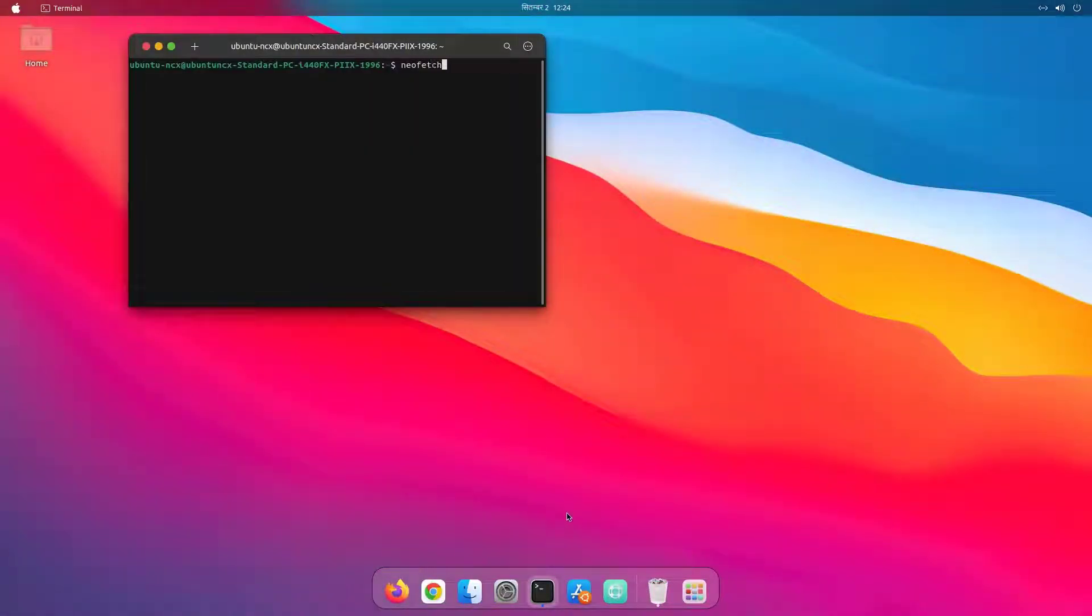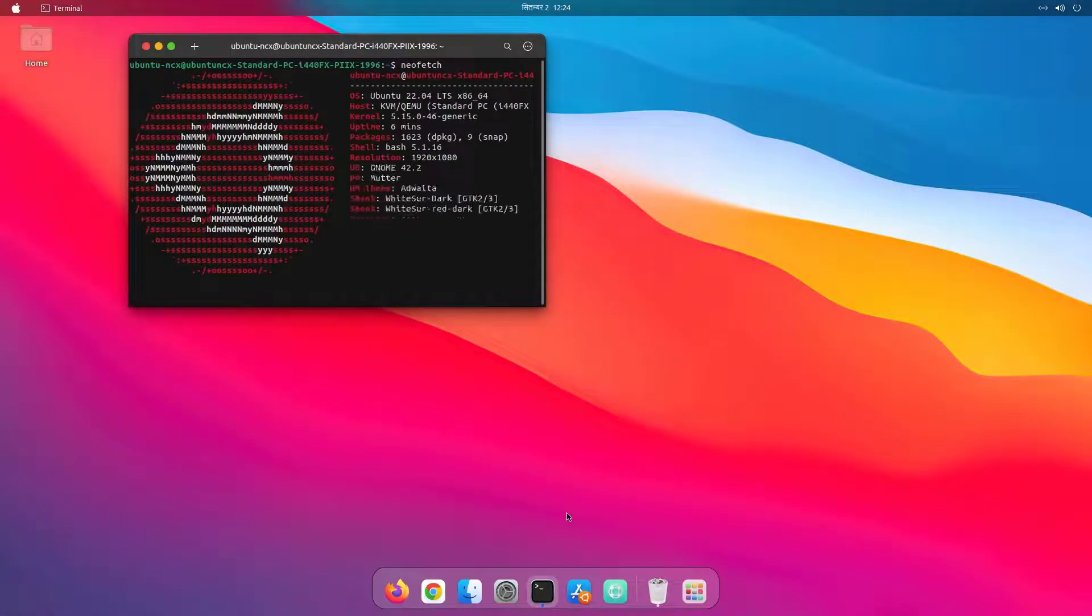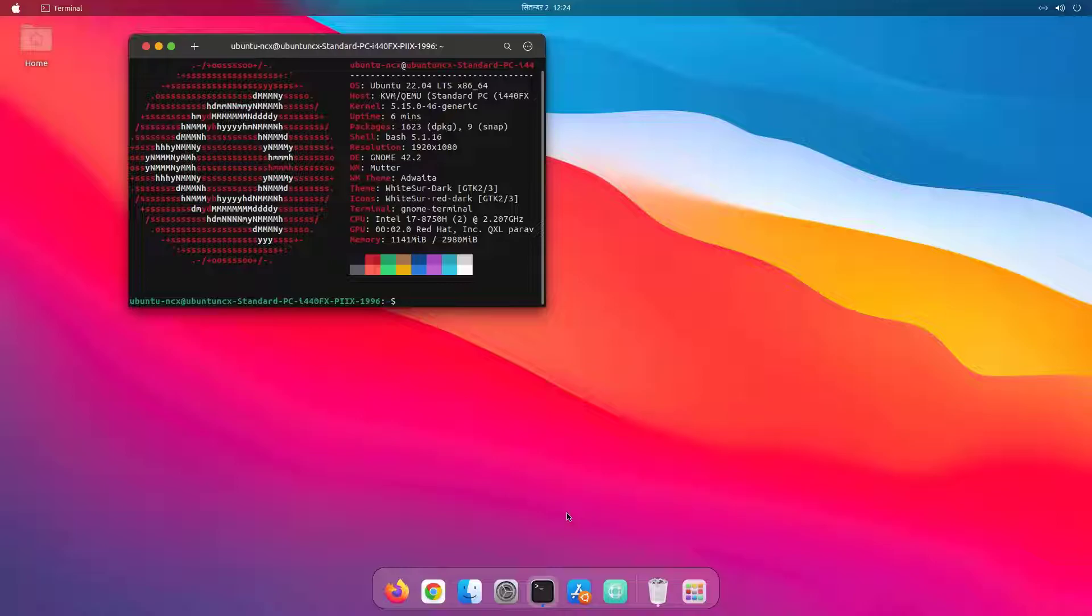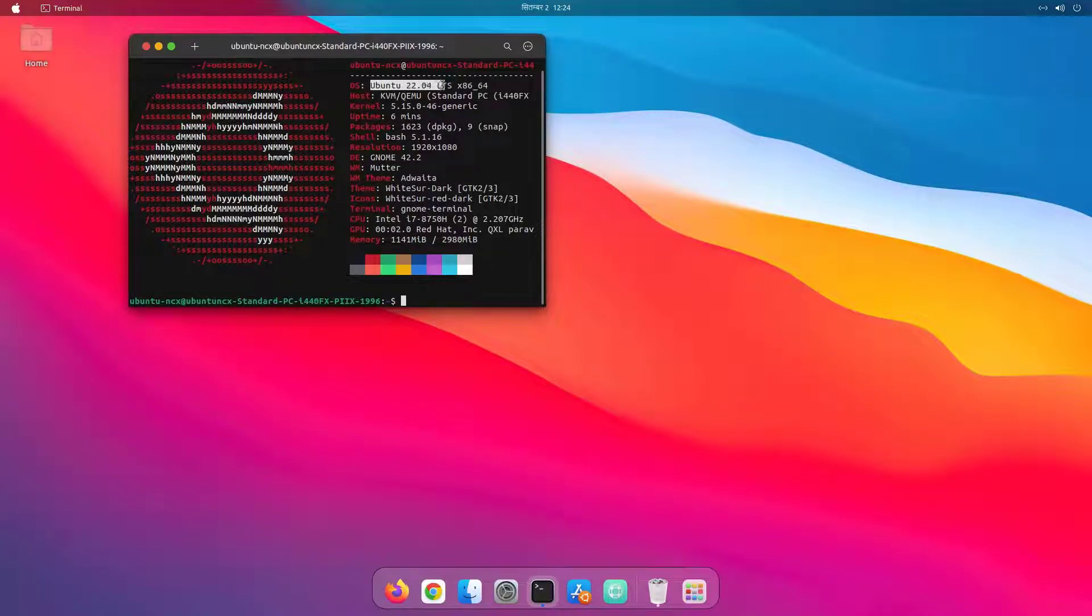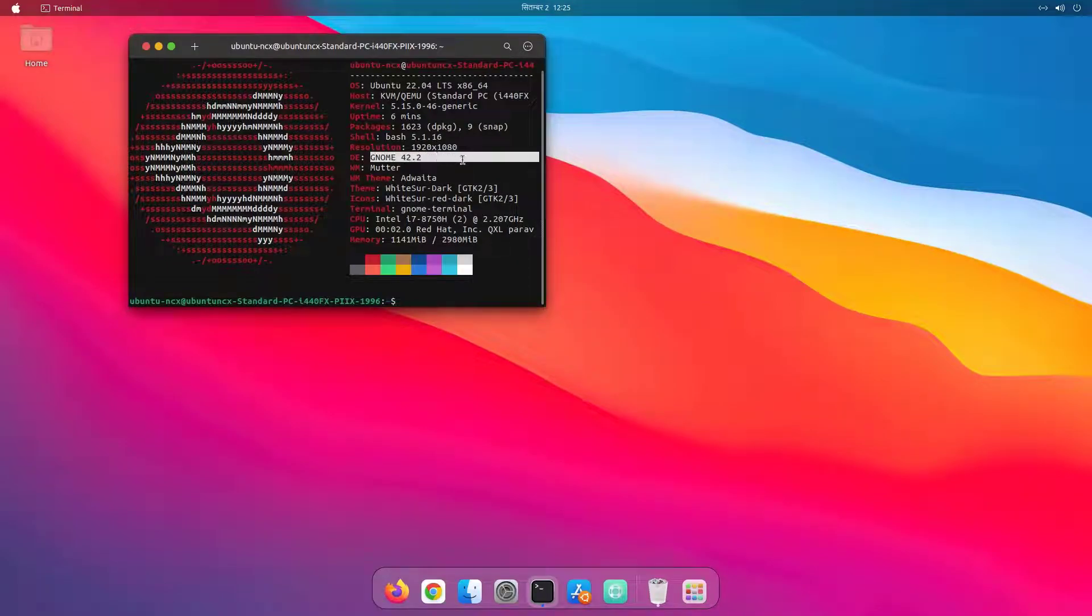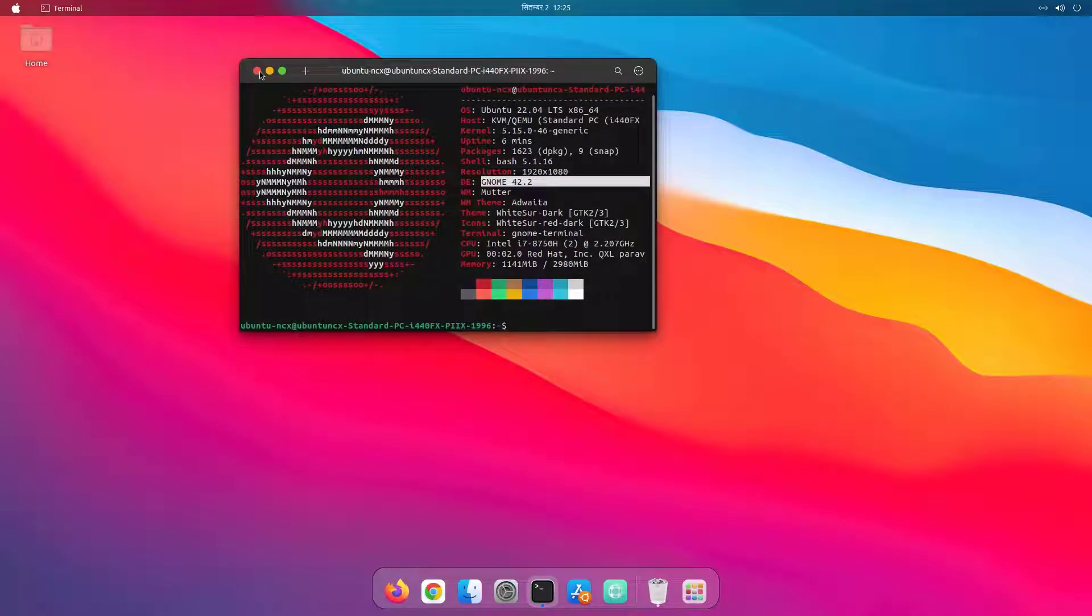This is Ubuntu 22.04 with Gnome 42 desktop environment and I've done a couple of things to make it look like macOS. A link for the complete tutorial for this customization is available in the video description. You can check it out.